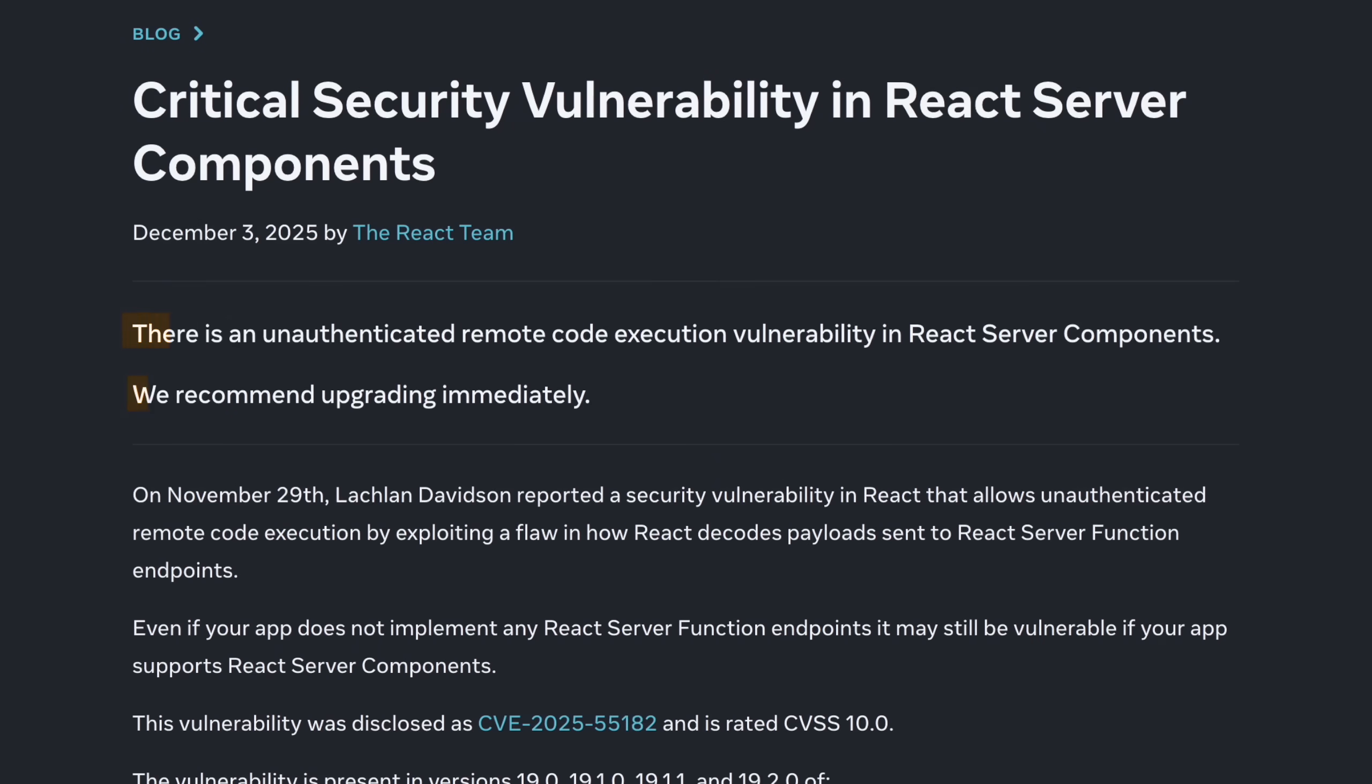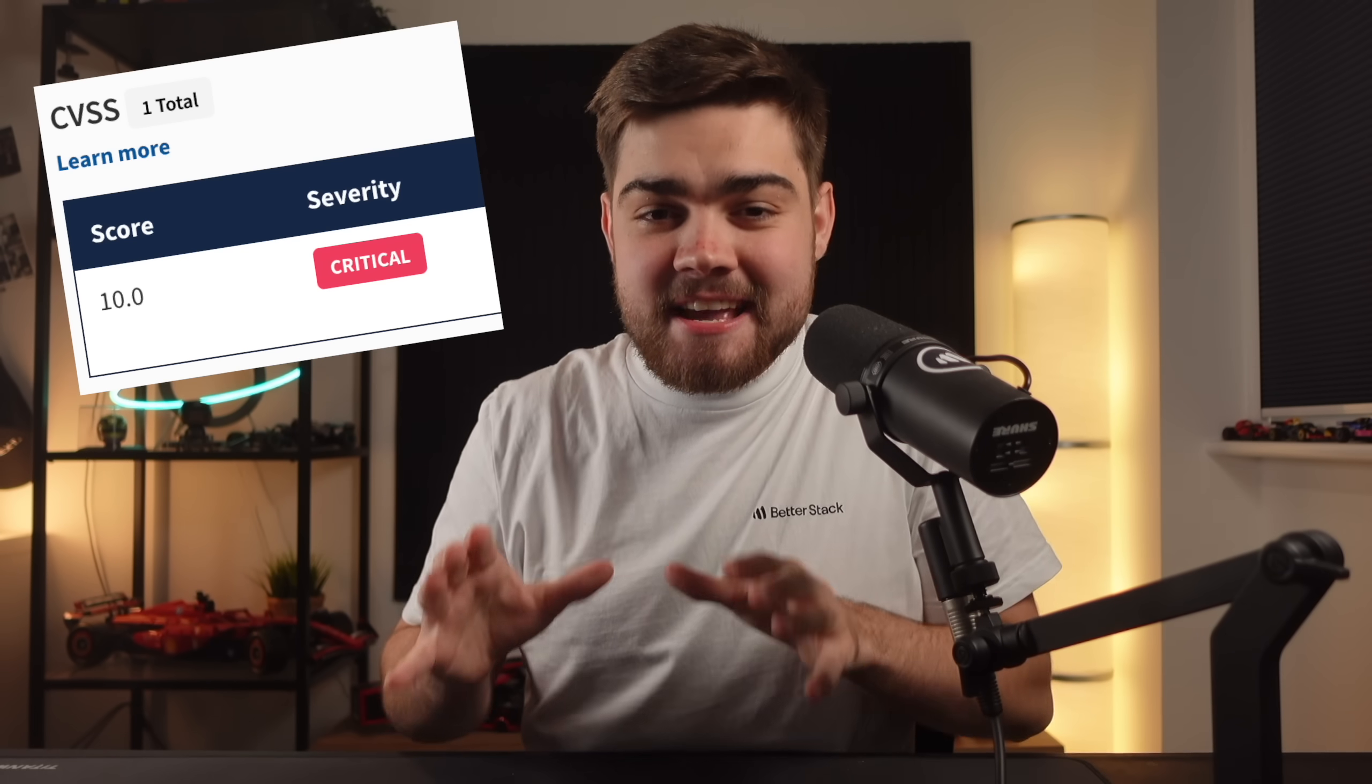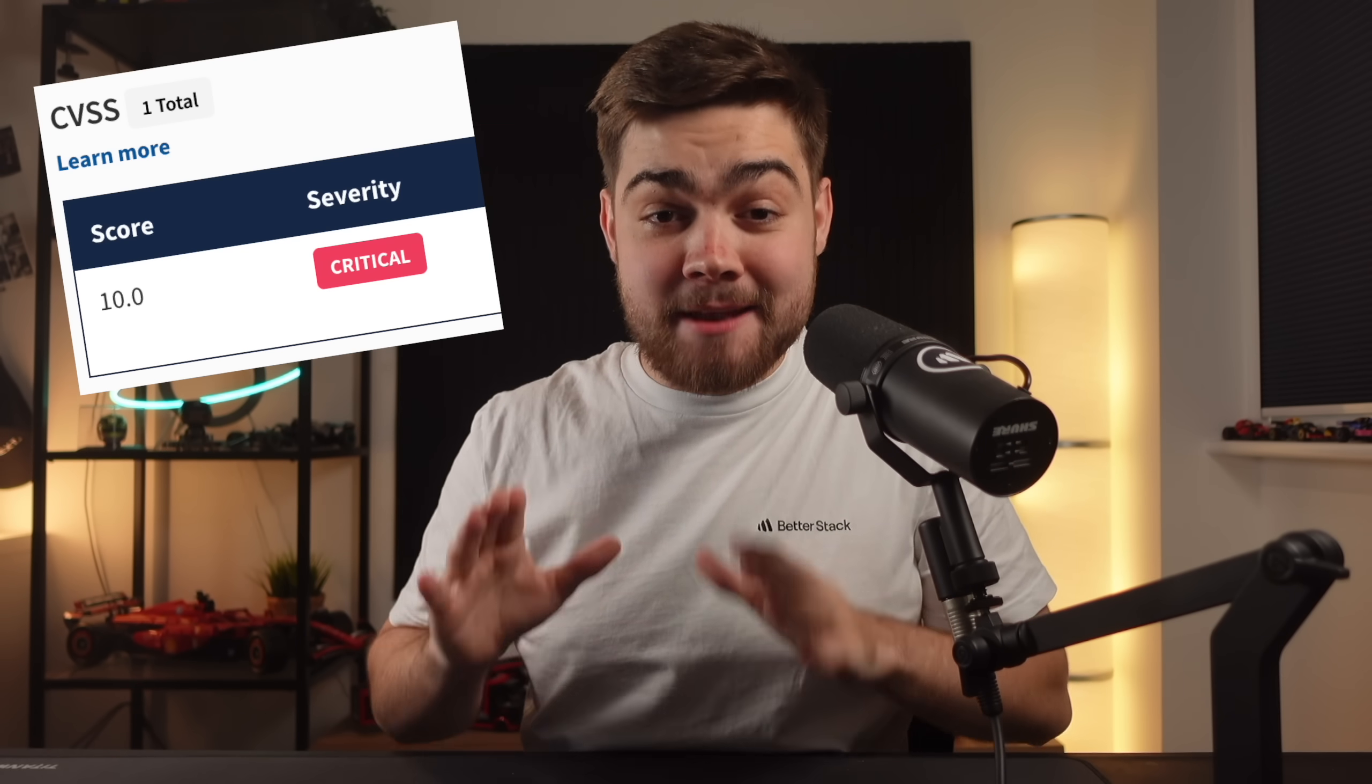The worst case scenario for React Server Components just happened. There is an unauthenticated remote code execution vulnerability in React Server Components. We'd recommend upgrading immediately. This is really bad, like CVSS level of 10 bad. Now luckily it has been caught and fixed, just make sure you upgrade React immediately.